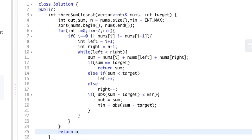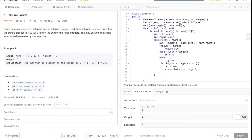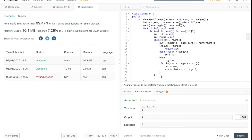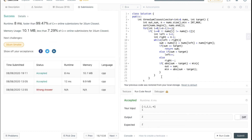Finally, we return out. Our code is finished and runs fine, so we submit it — and our code has been successfully submitted. If you found this video helpful, hit the like button and subscribe to my YouTube channel for more upcoming videos. Thank you.